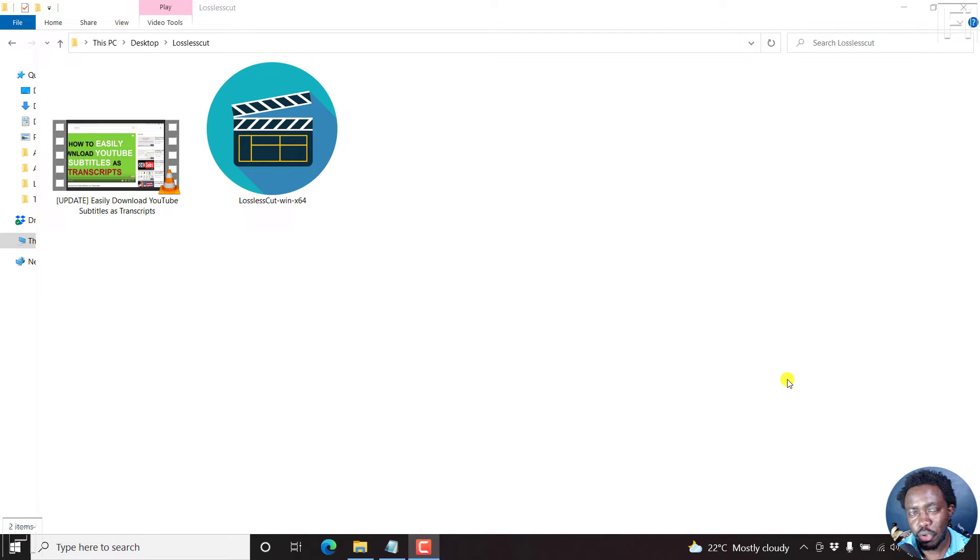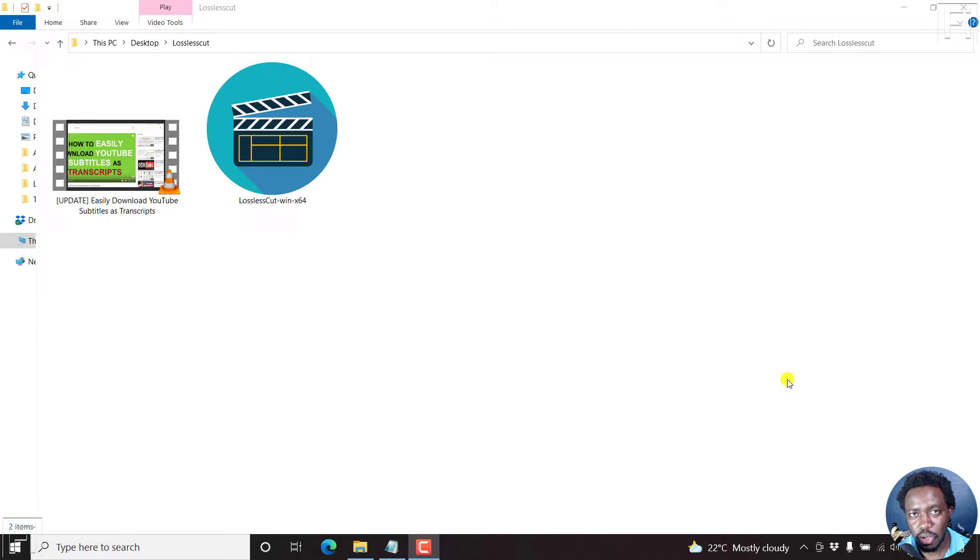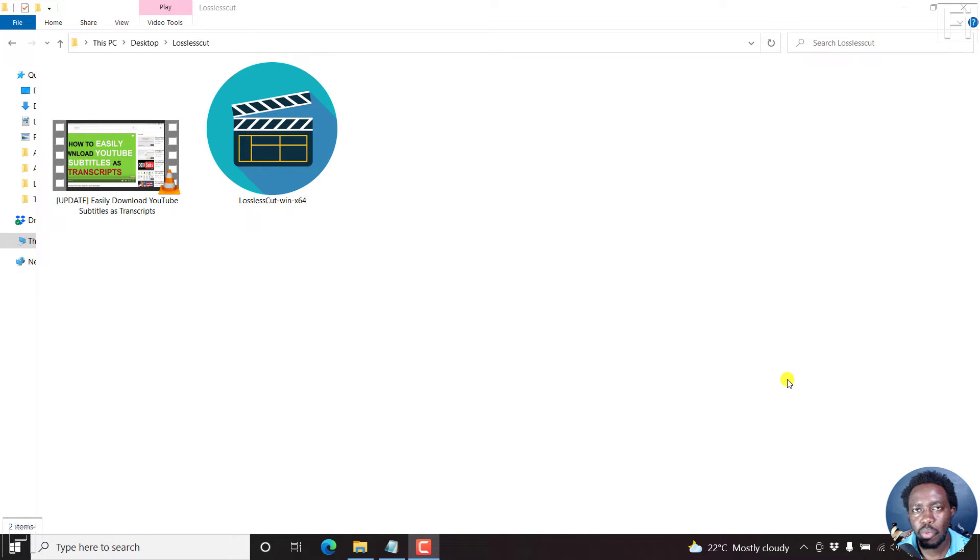In this video, I'll show you how to quickly extract or separate audio and video using LosslessCut. Welcome to this video. My name is David and I hope you're well wherever you are around the world.